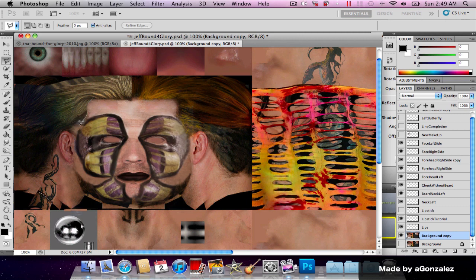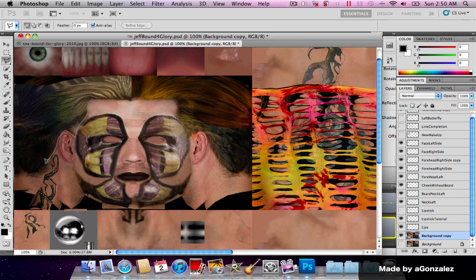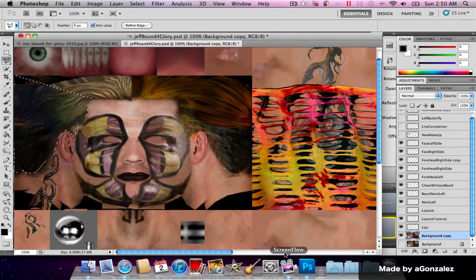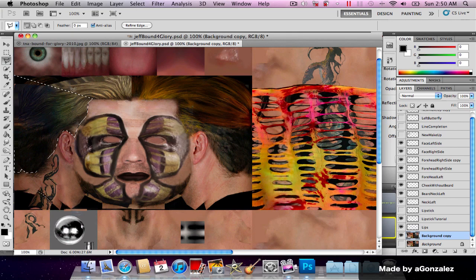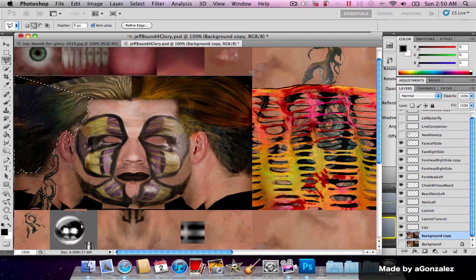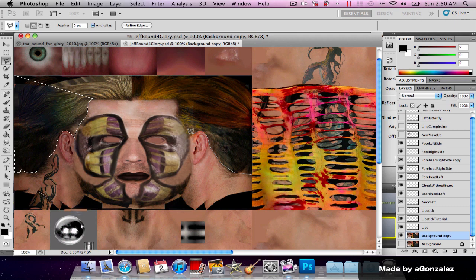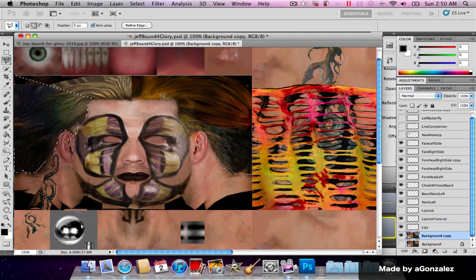Just select the lasso tool or make a quick mask selection and drag this all the way down here. We're gonna use almost the same technique as I've done with the lips.